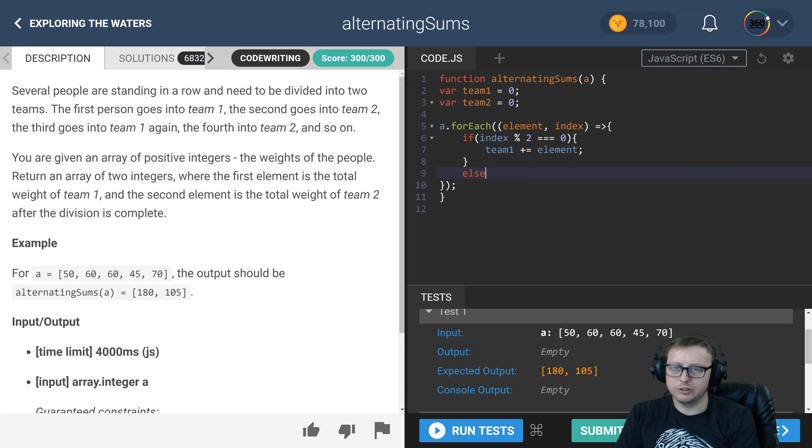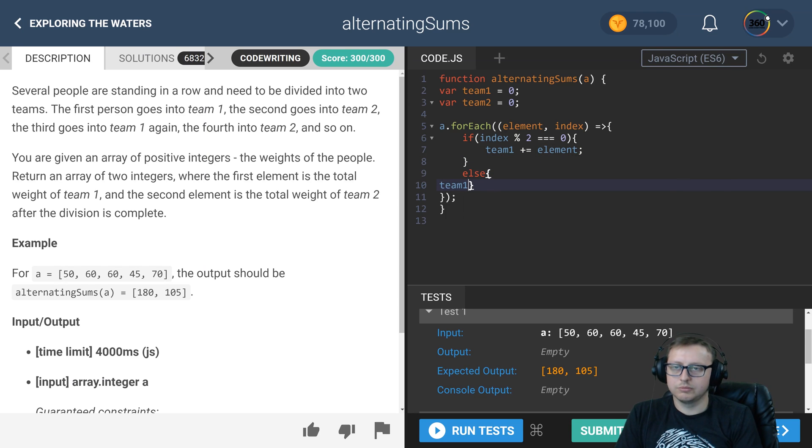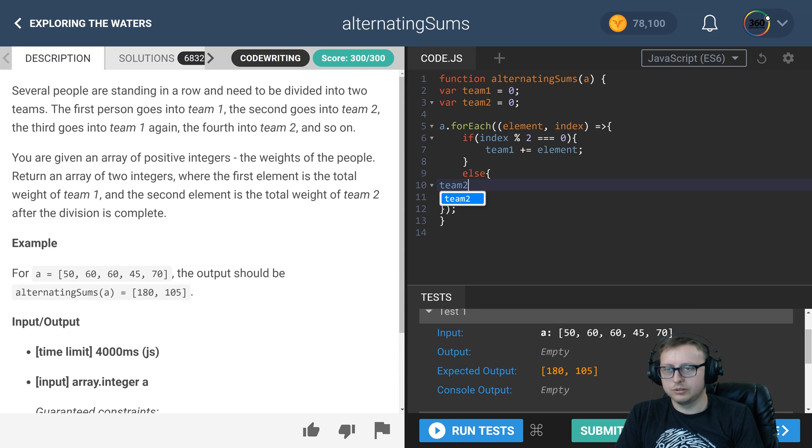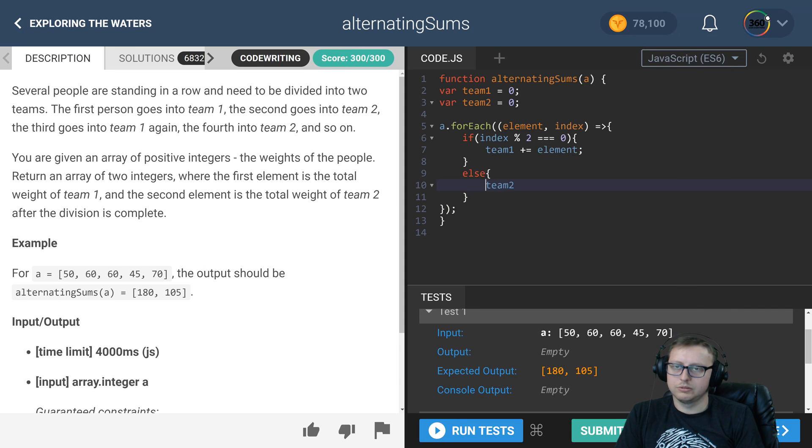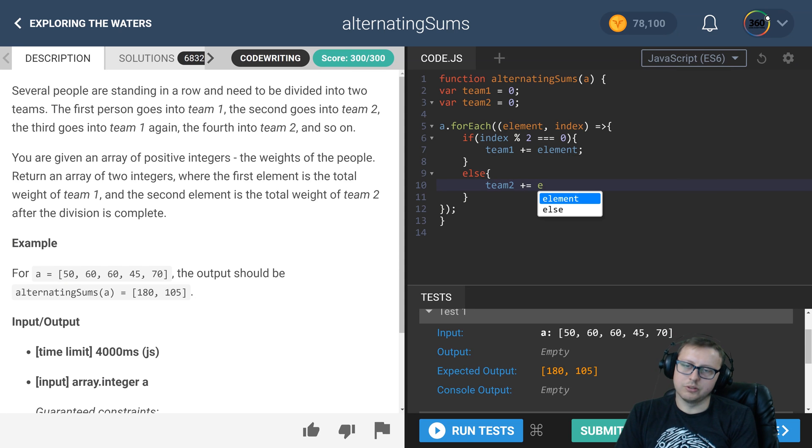Else, go ahead and do the opposite, right? Go ahead and say team two plus equals the element.